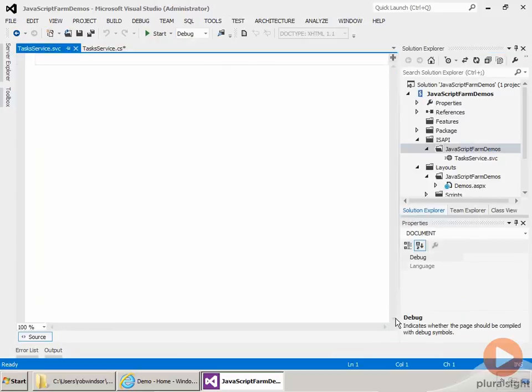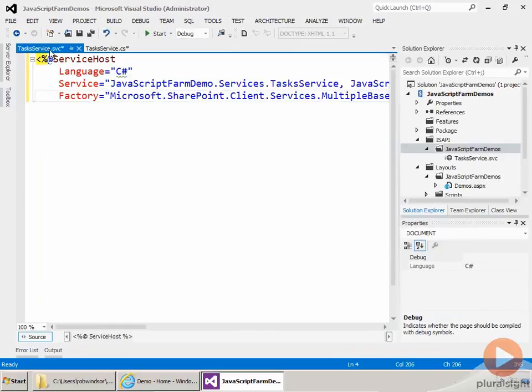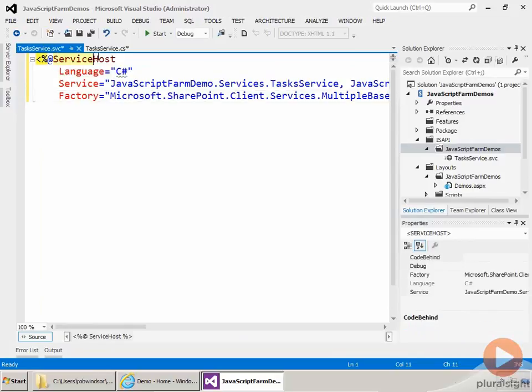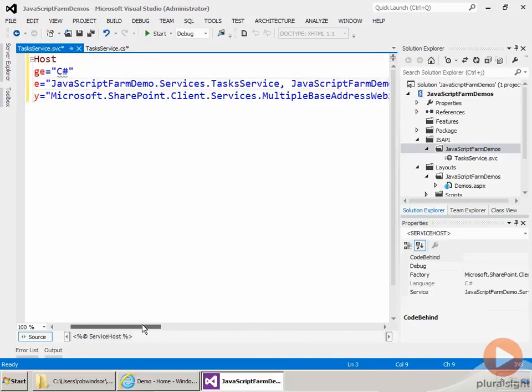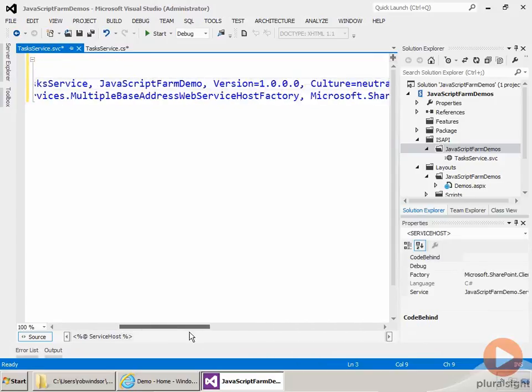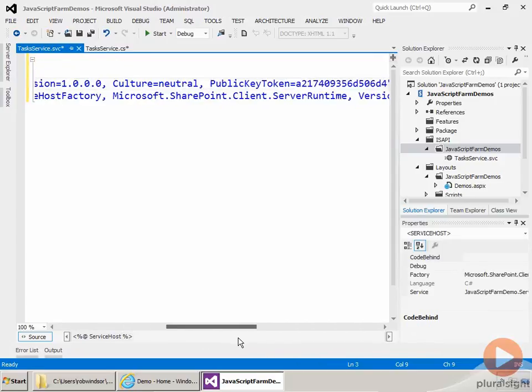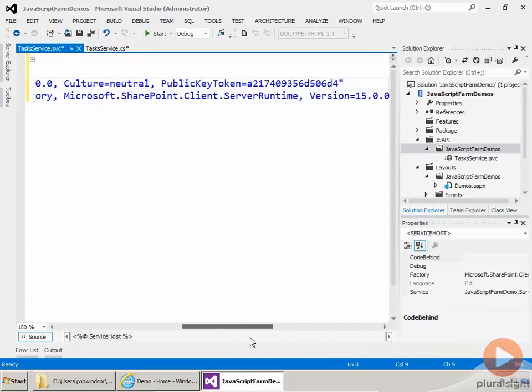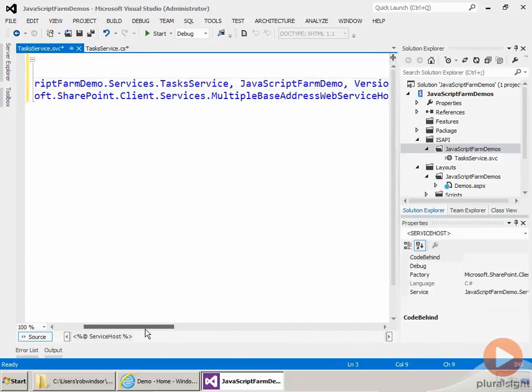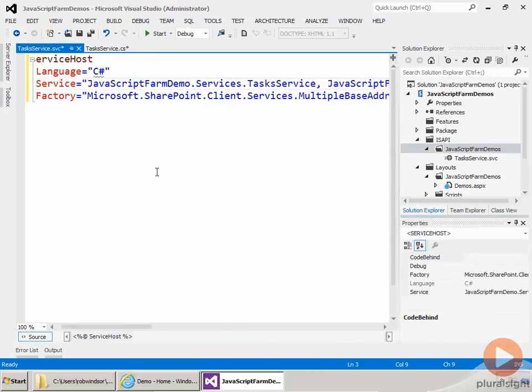And then inside of here, I'm going to put the information that WCF needs to call our service implementation. So we have a ServiceHost directive. And then we have the language attribute saying it's C Sharp. And then the service attribute takes the fully qualified name of the class that implements the service plus the fully qualified name of the assembly. So our class is JavaScriptFarm, well, it should be Demos, not Demo, .Services.TaskService.